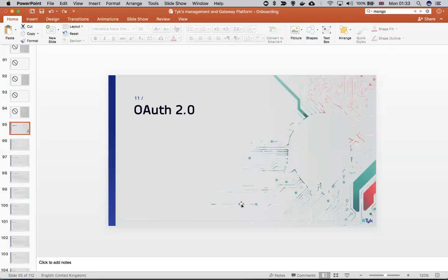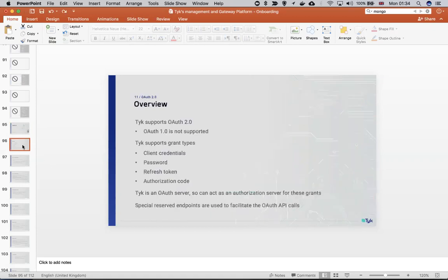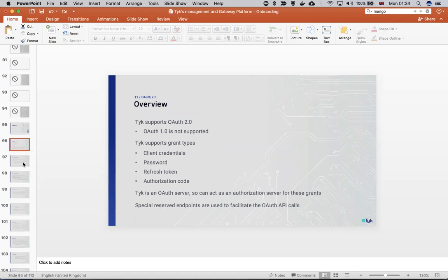Hi, today I'm going to show you how Tag implements OAuth for authentication of APIs that we expose. Tag supports OAuth 2 and does not support version 1. In terms of grant types, it supports client credentials, password, refresh token, and authorization code. Tag acts as the authorization server for these grant types, and there is a special endpoint in order to create the access token.